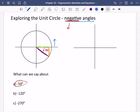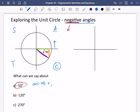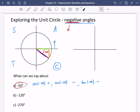Using the CAST diagram, minus 50 degrees lands in the area of C — the fourth quadrant — so only cosine is positive. The cosine of minus 50 is positive, the sine of minus 50 is negative, and the tan of minus 50 is negative.